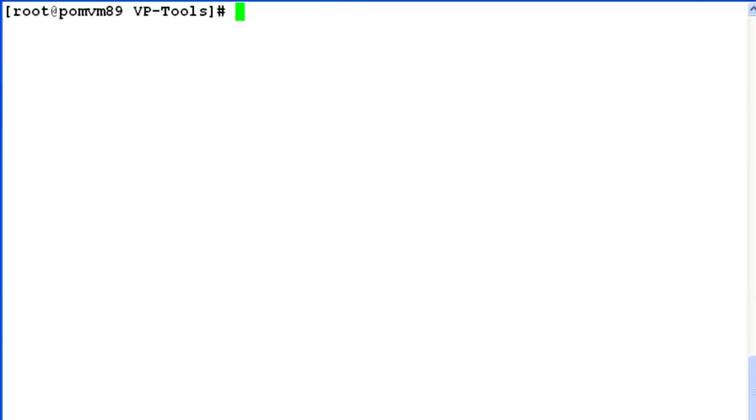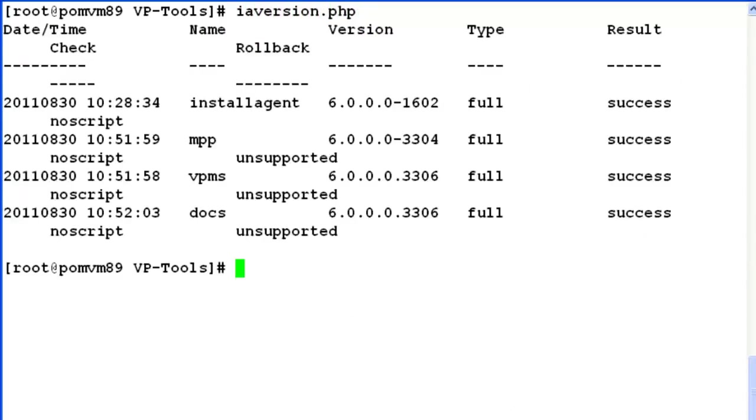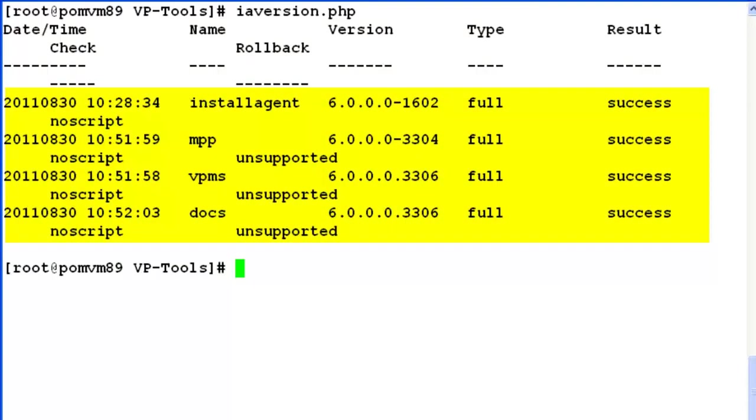Now let's try to run iaversion.php. This output shows all the current versions installed on the system. It shows MPP, BPMS and documentation versions and says that rollback is unsupported for all of them.